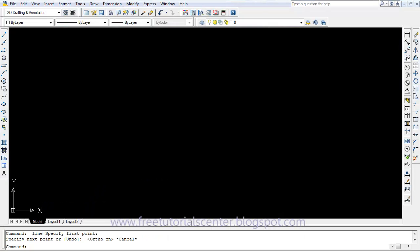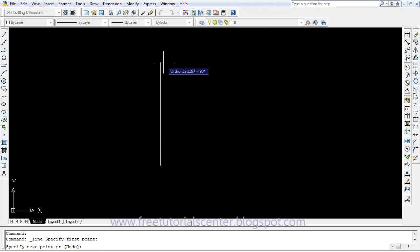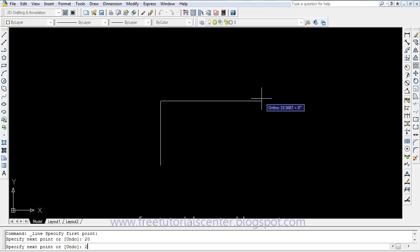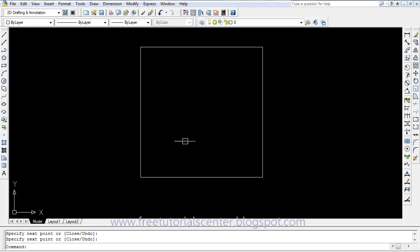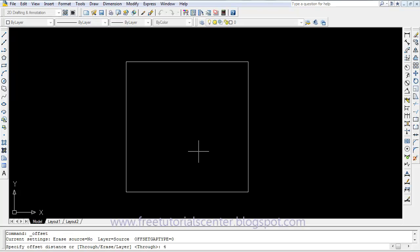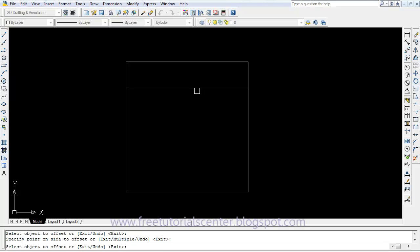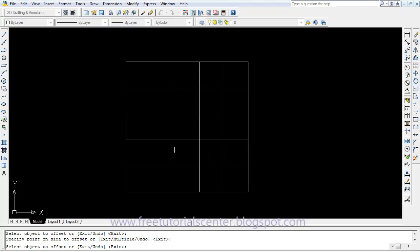First, I open the AutoCAD program and draw a simple project: 20 meters by 20 meters. I divide the two directions for 4 meters. I click on offset, 4 meters, in the Y direction, then in the X direction. For example, we now have this simple complex frame.